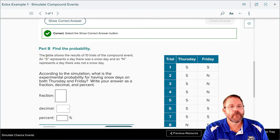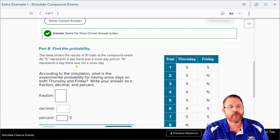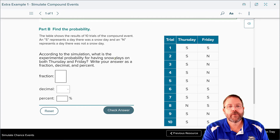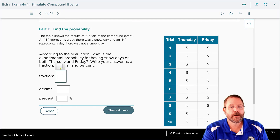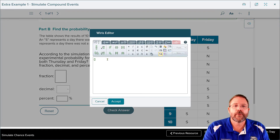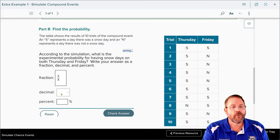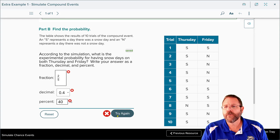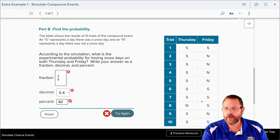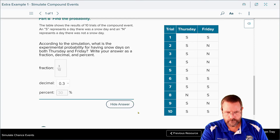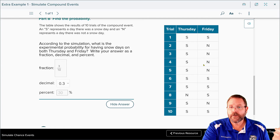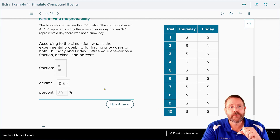The table shows results of ten trials. S represents a snow day and N represents no snow day. Counting the trials where both days show snow: trials one, six, seven, and ten all gave two snow days — that's four out of ten. Four over ten equals 2/5 as a fraction, or 0.4, or 40% chance of getting snow on both days. The textbook says three out of ten, but my answer of four out of ten is correct.